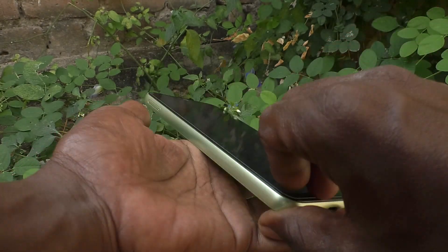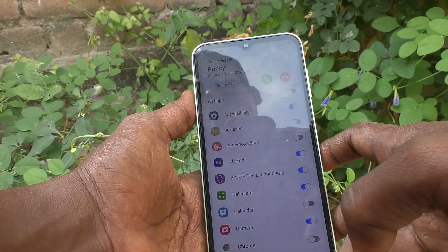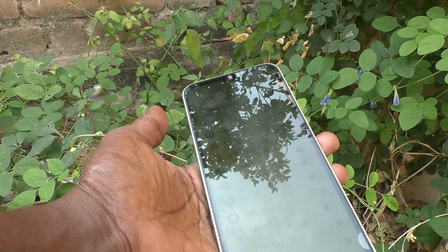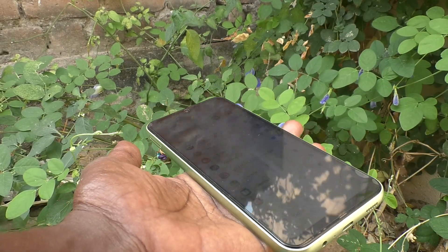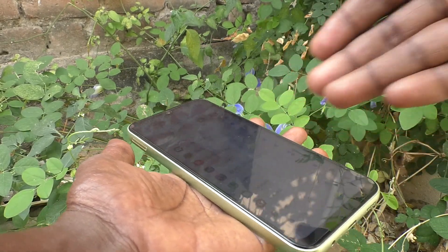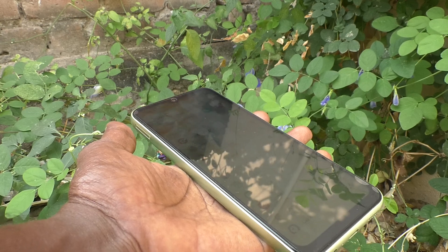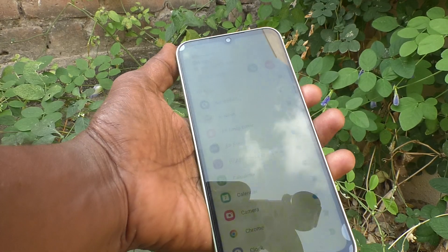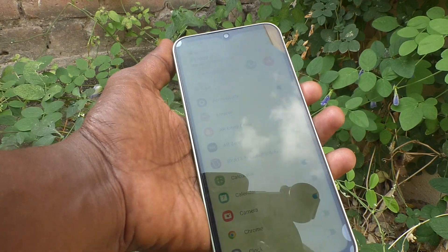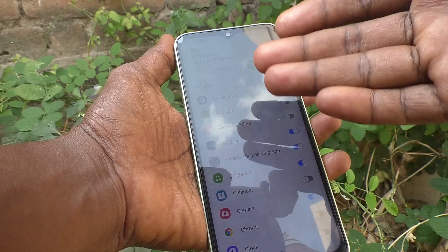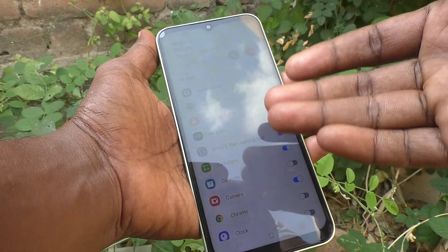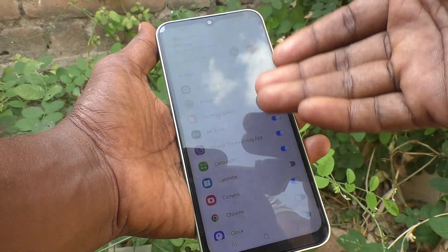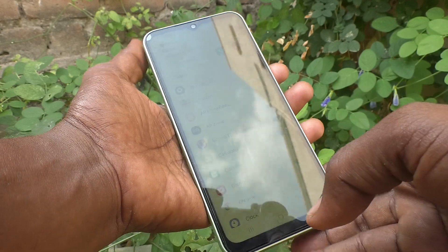Suppose your phone is in this position, then you can understand that you get the call by seeing the screen flash.